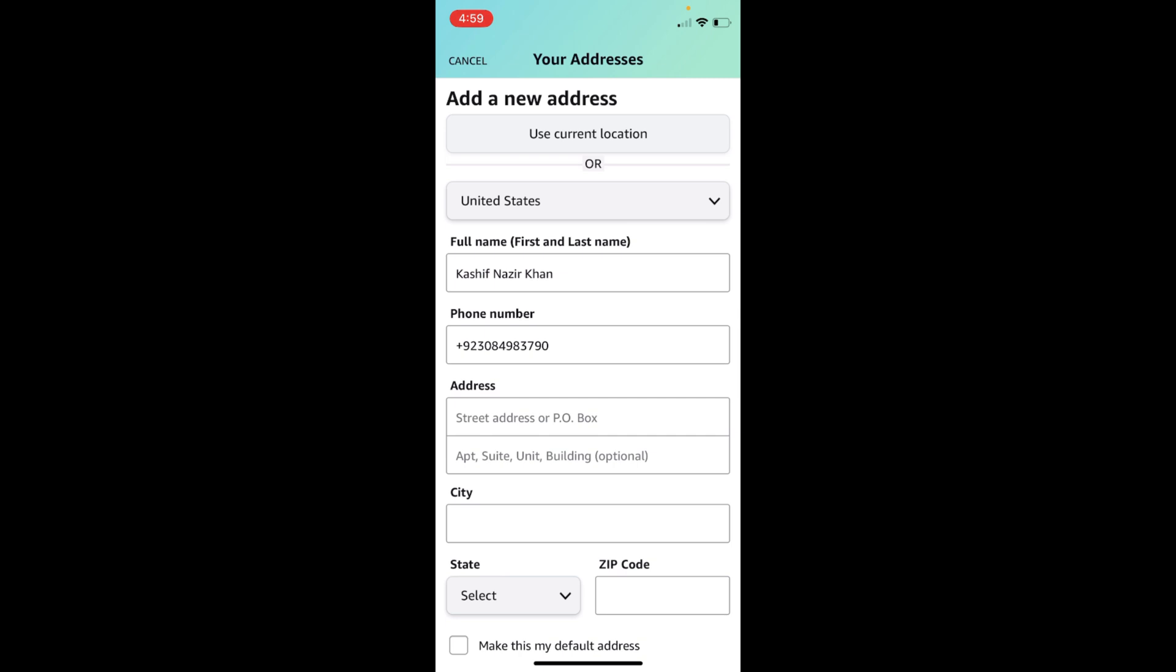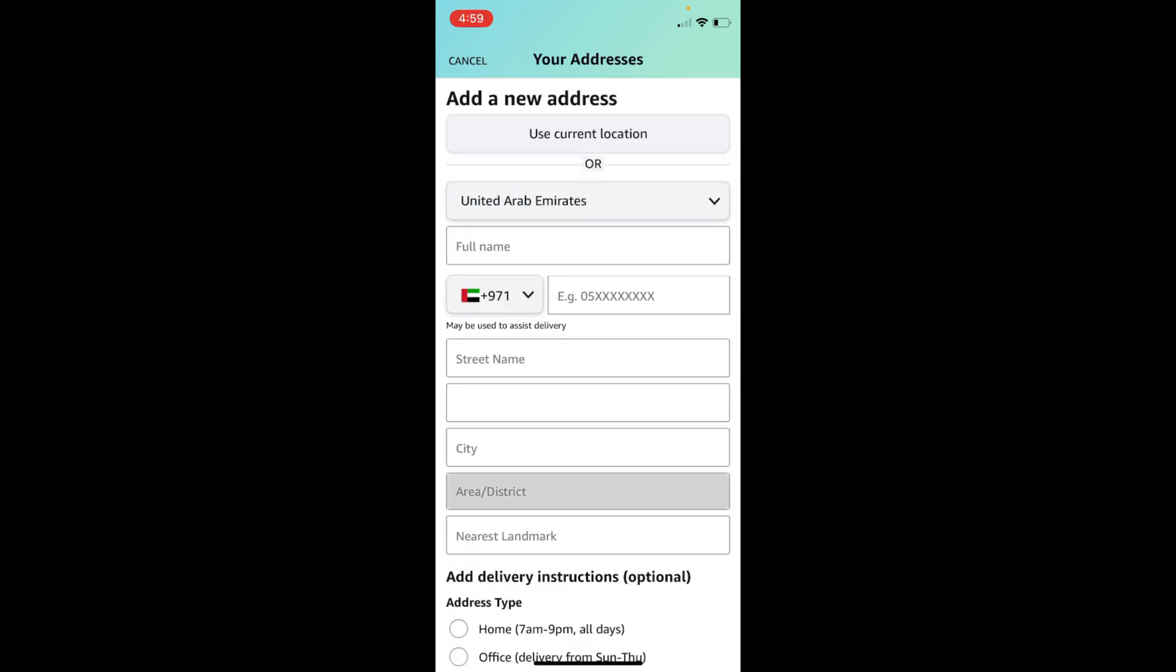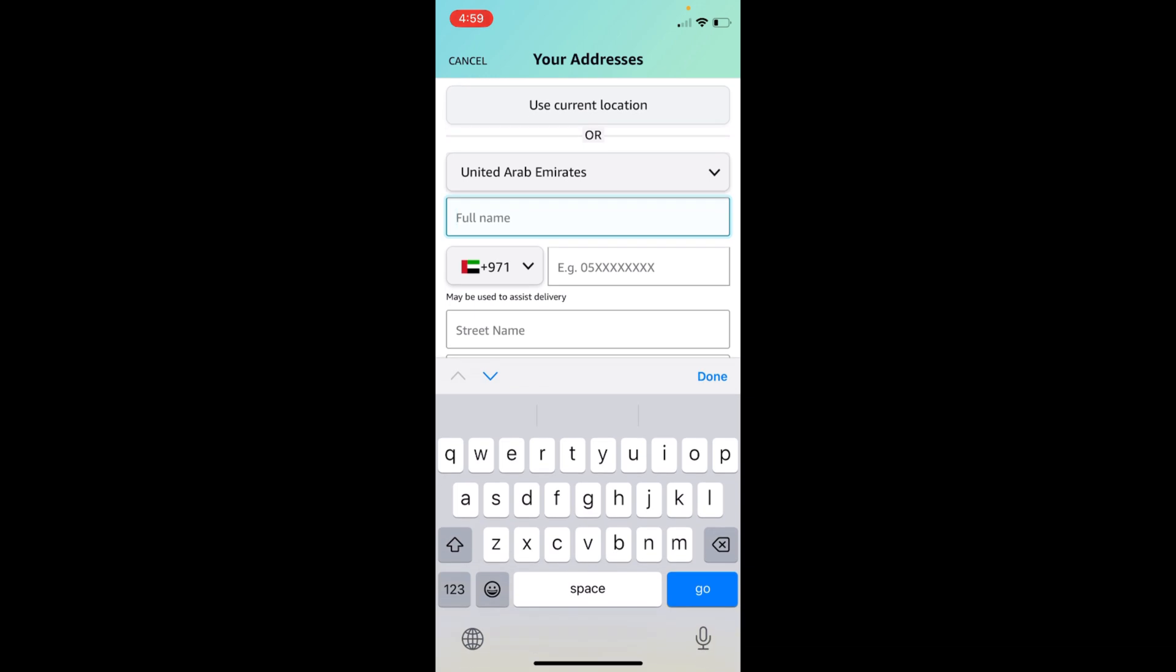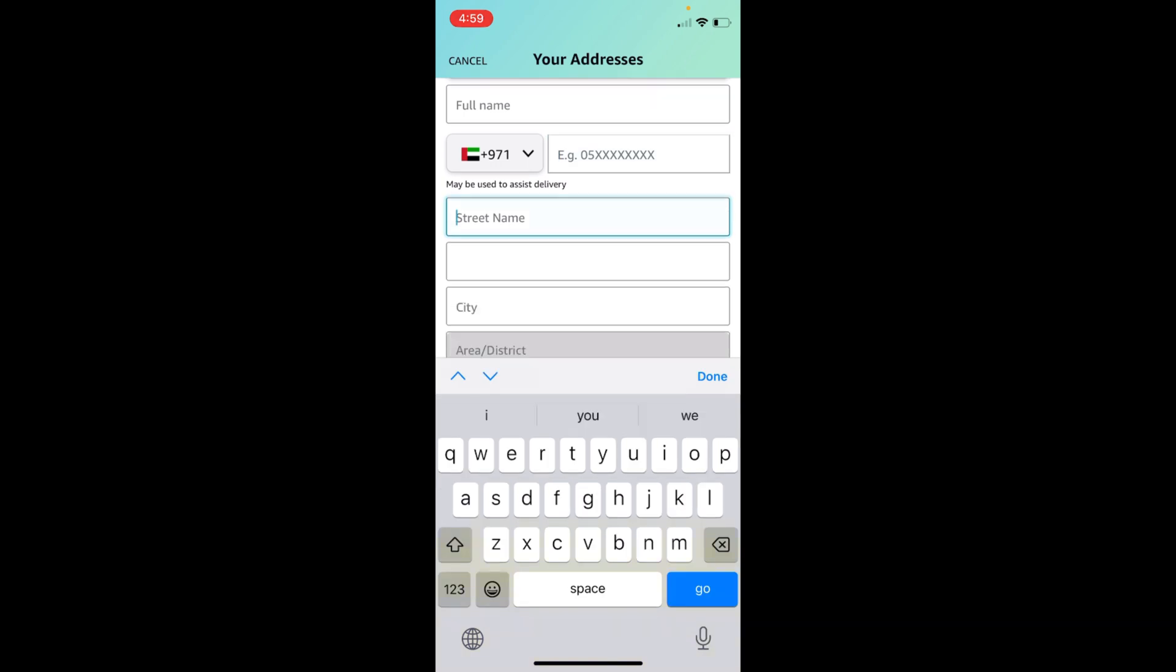Here you need to first select your country. Then enter your full name, your phone number, and the street name. Here you will enter the whole address.